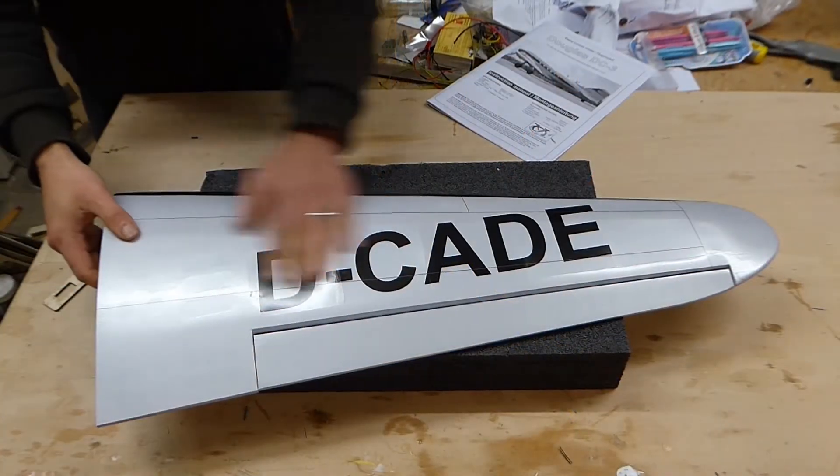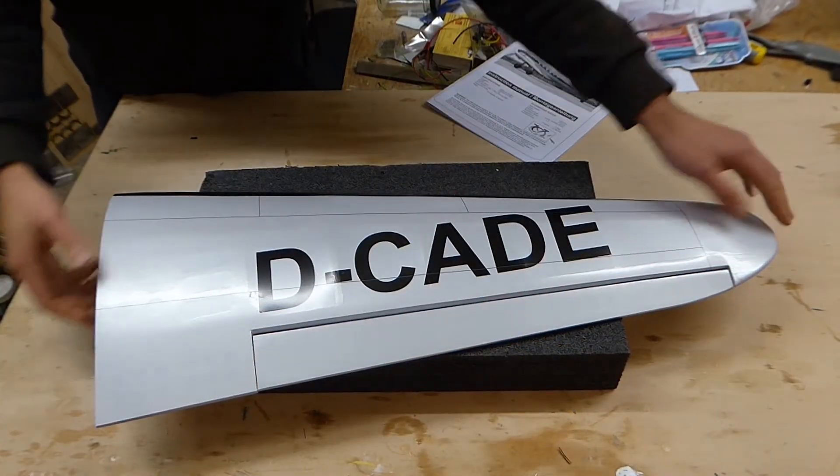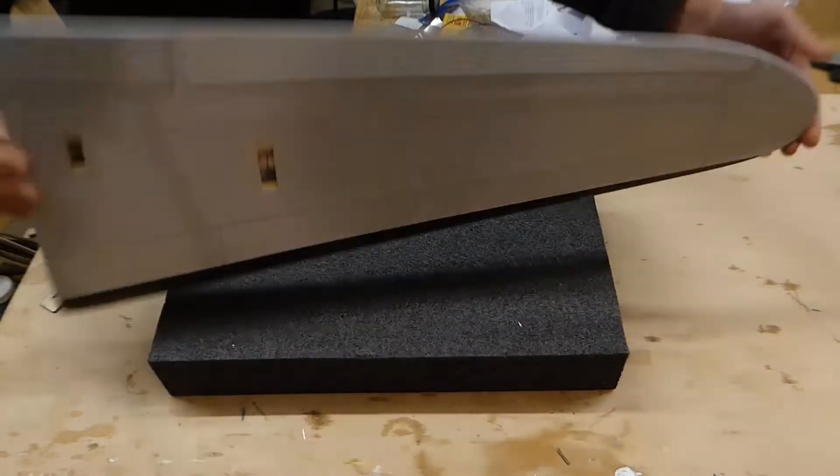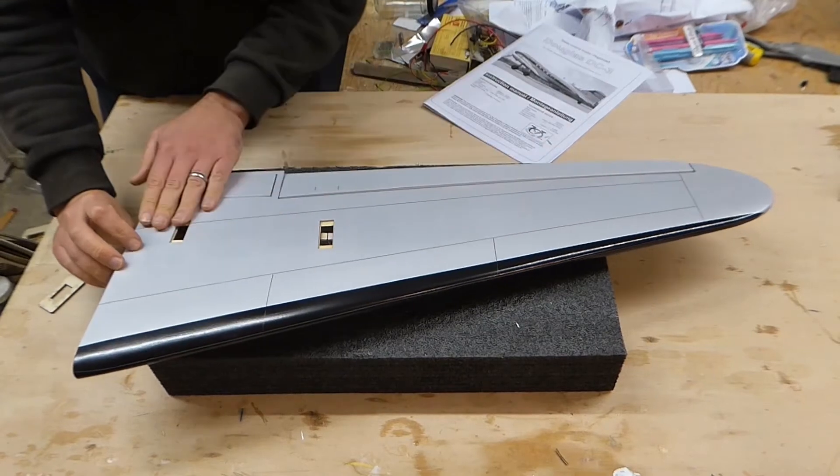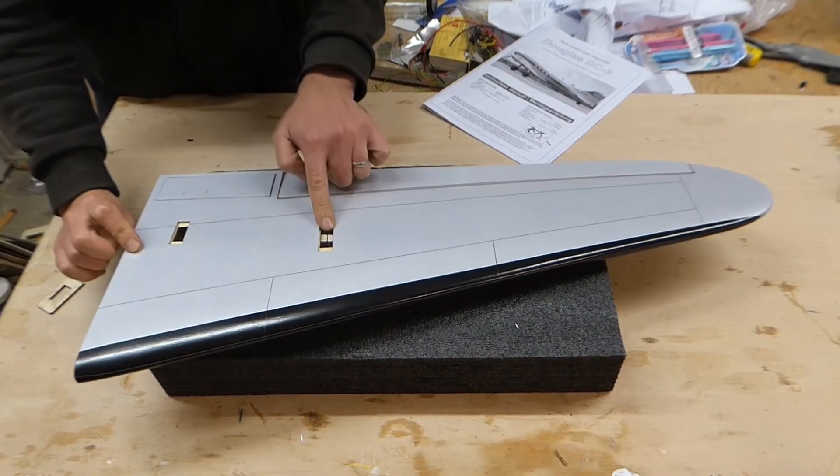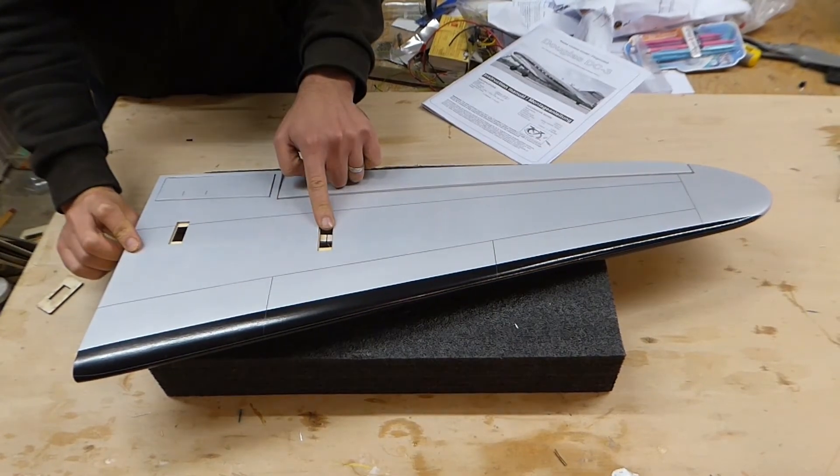To the wing tip panels. Once again, nicely made with pull through cords provided for the servo wires.